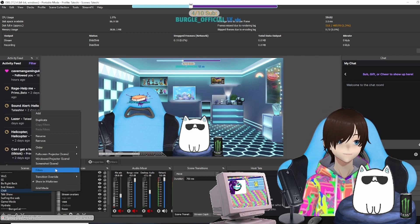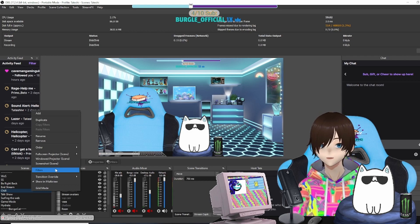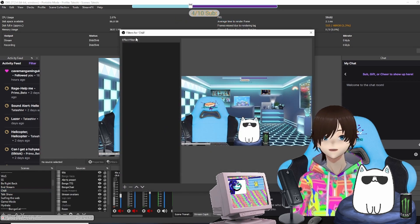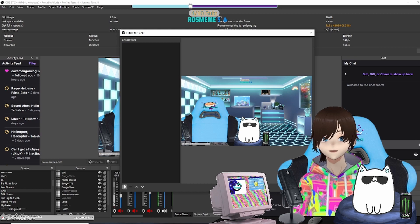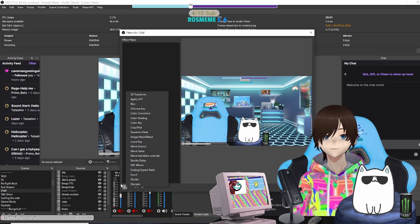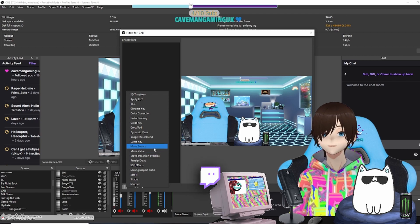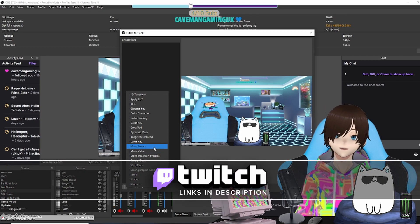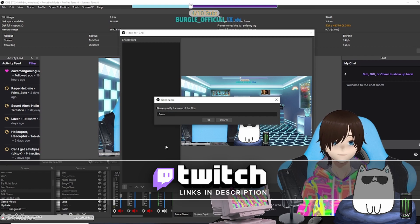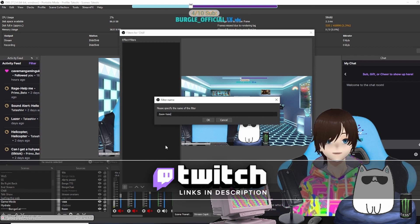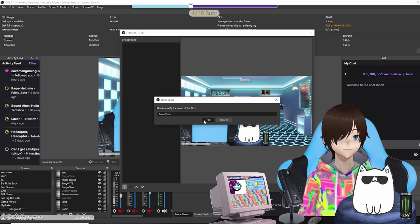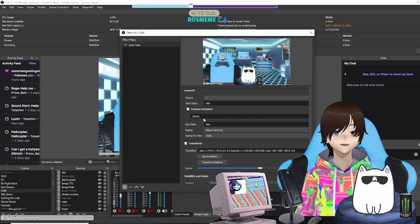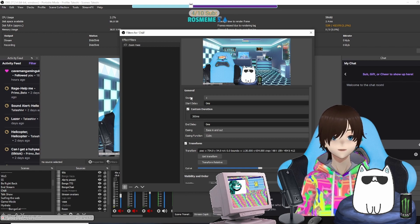You're going to right-click and click Filters. This is going to bring up the scene filters. You're going to hit the plus symbol at the bottom left, and then you're going to see Move Source. So you're going to click on Move Source. You can name it Zoom—I'm going to name mine Move Zoom VC—and it's now created the Move Source.